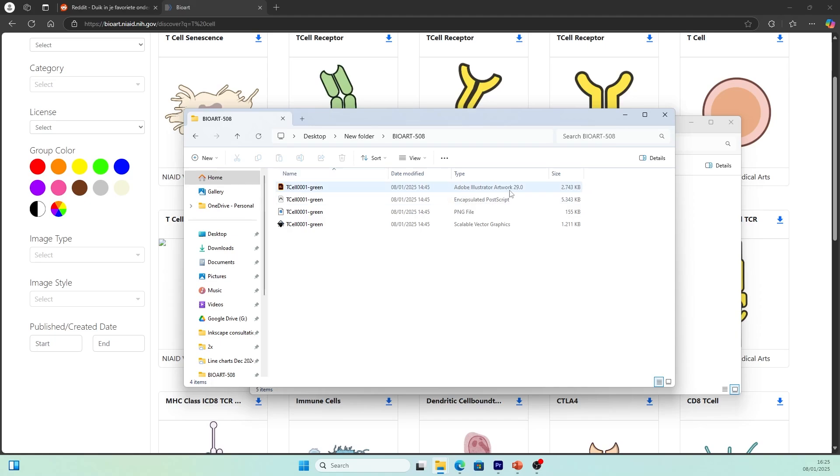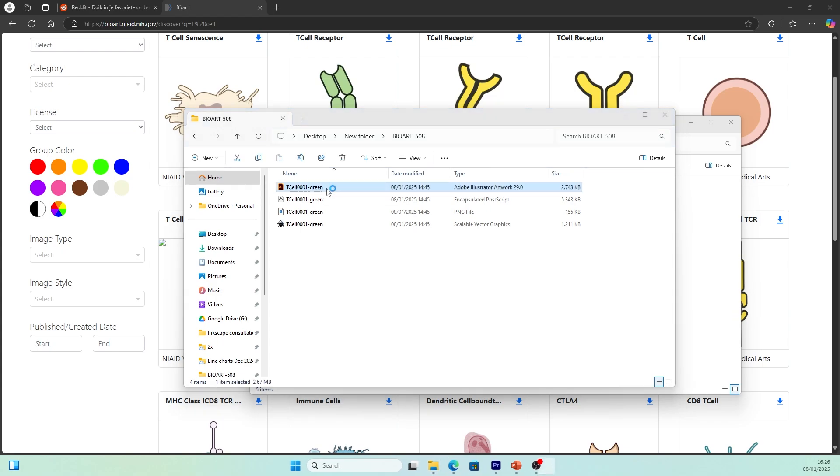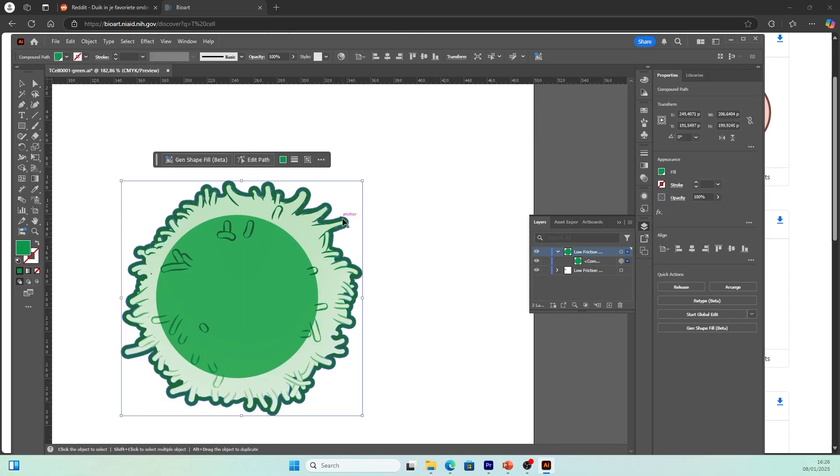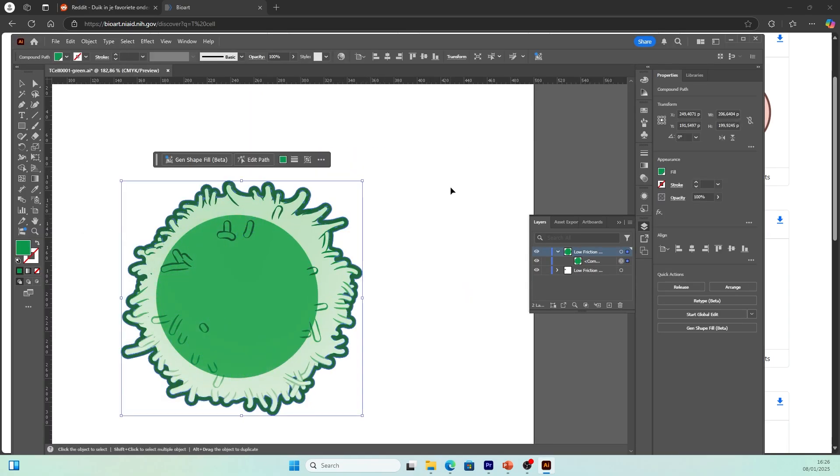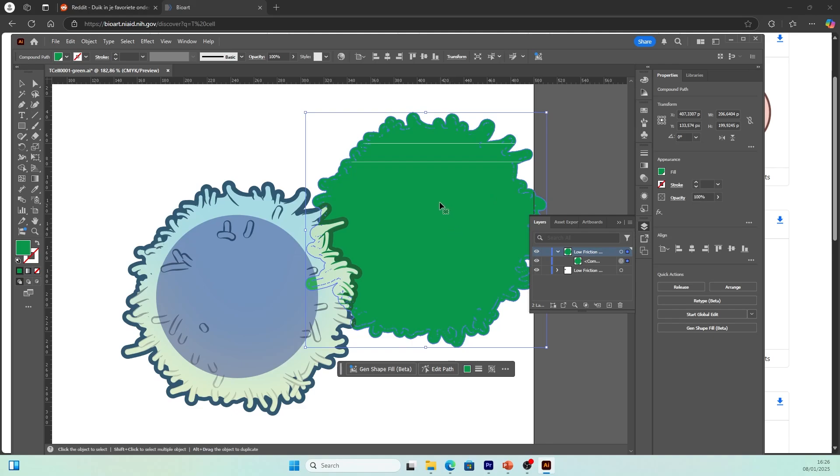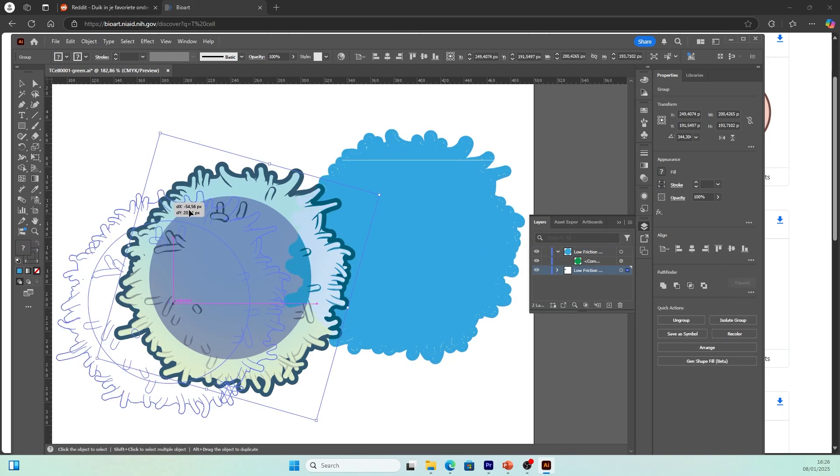One is Adobe Illustrator file, another one is encapsulated PostScript, and then PNG file and scalable vector graphics. If you have Adobe Illustrator, you can go on and open the Adobe Illustrator file. It's quite straightforward. In the file you'll find an editable vector graphic. You can edit this green background and change it into a different color, for example blue.